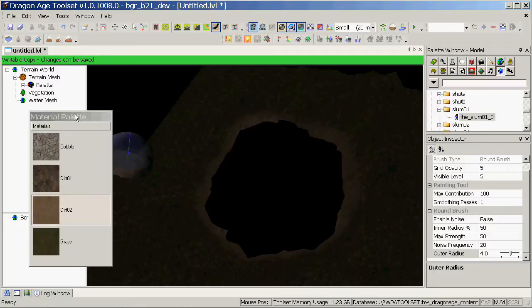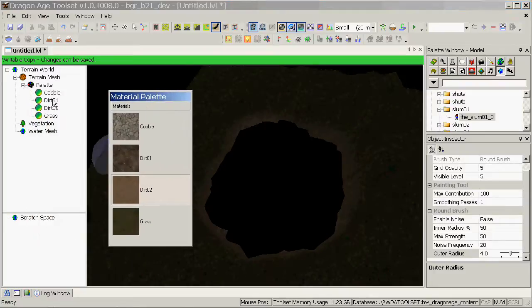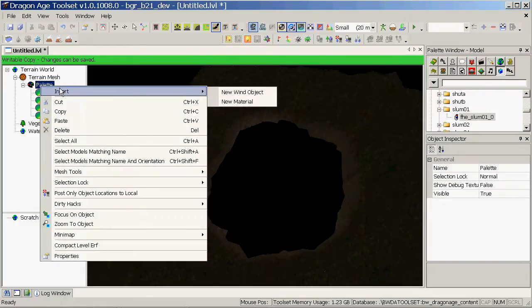So to create a new texture, we can expand the palette here to see what ones we've already got and making a new one is done by right clicking on the palette, insert, new material.